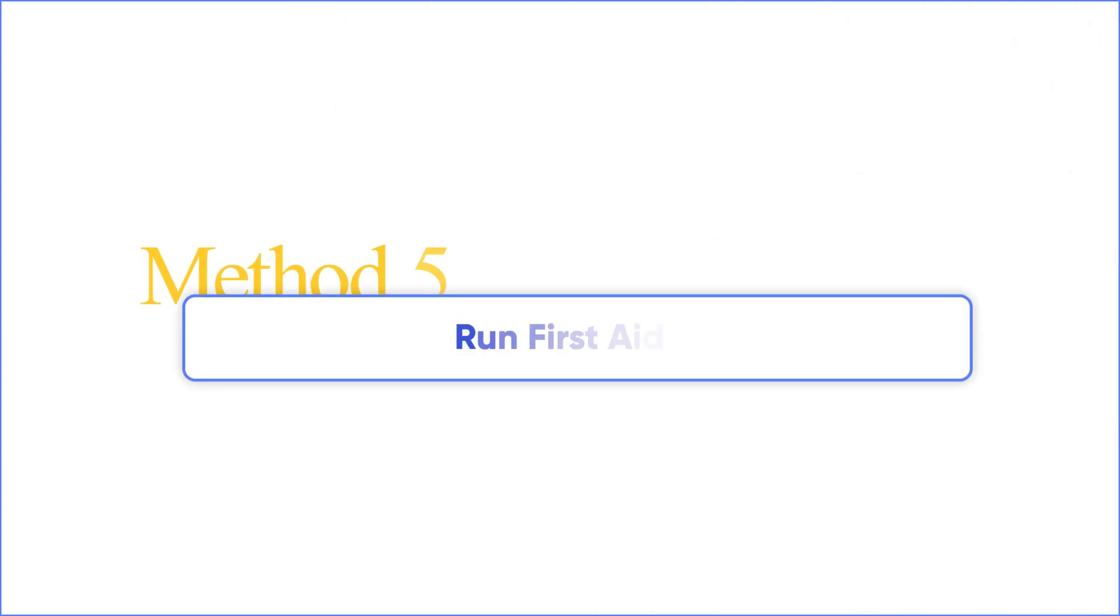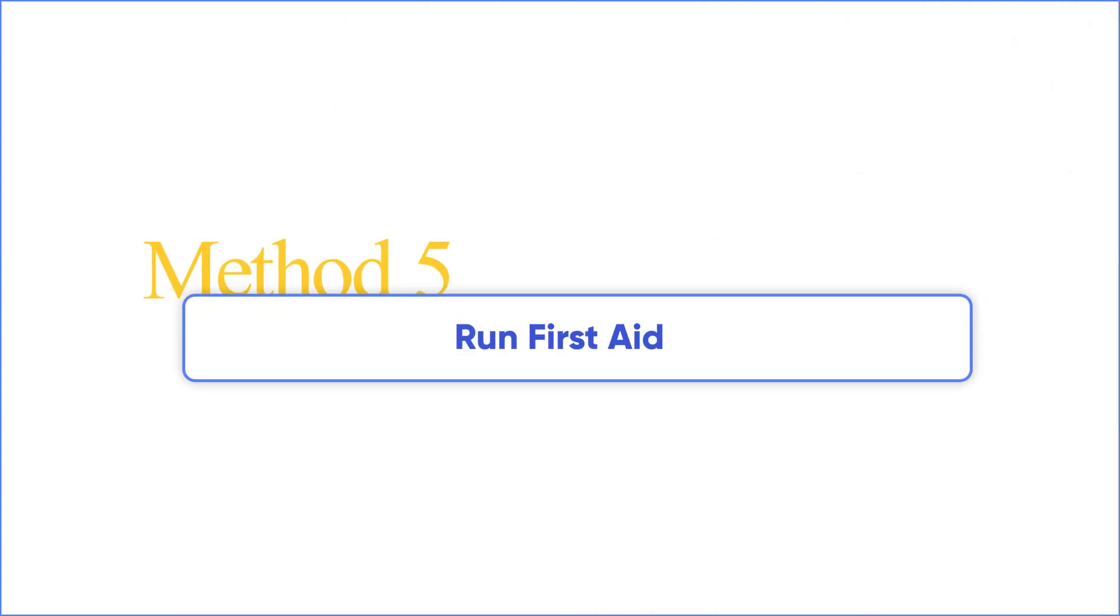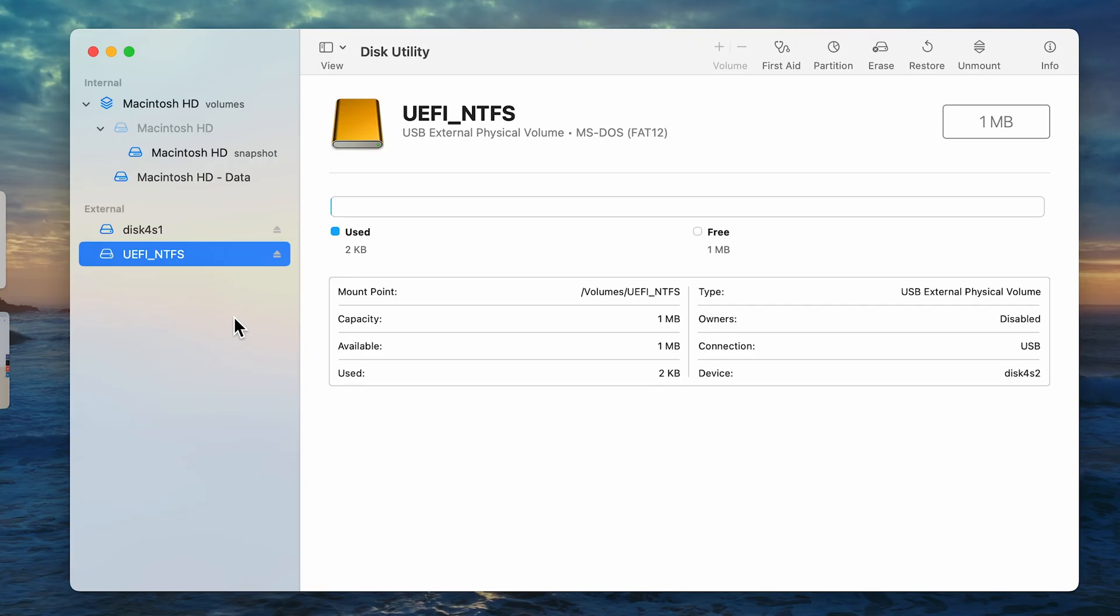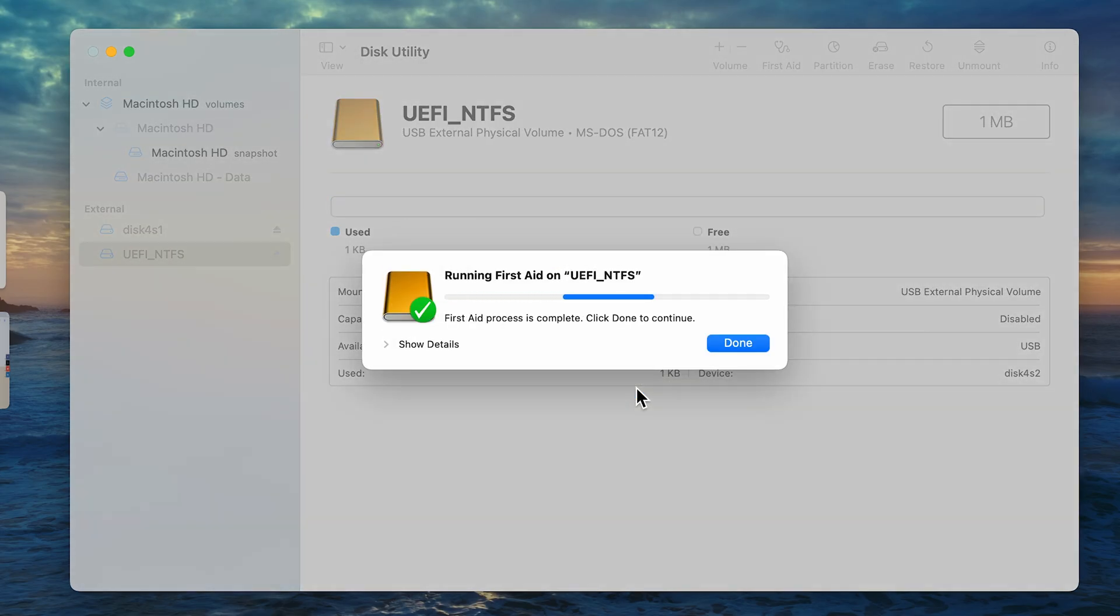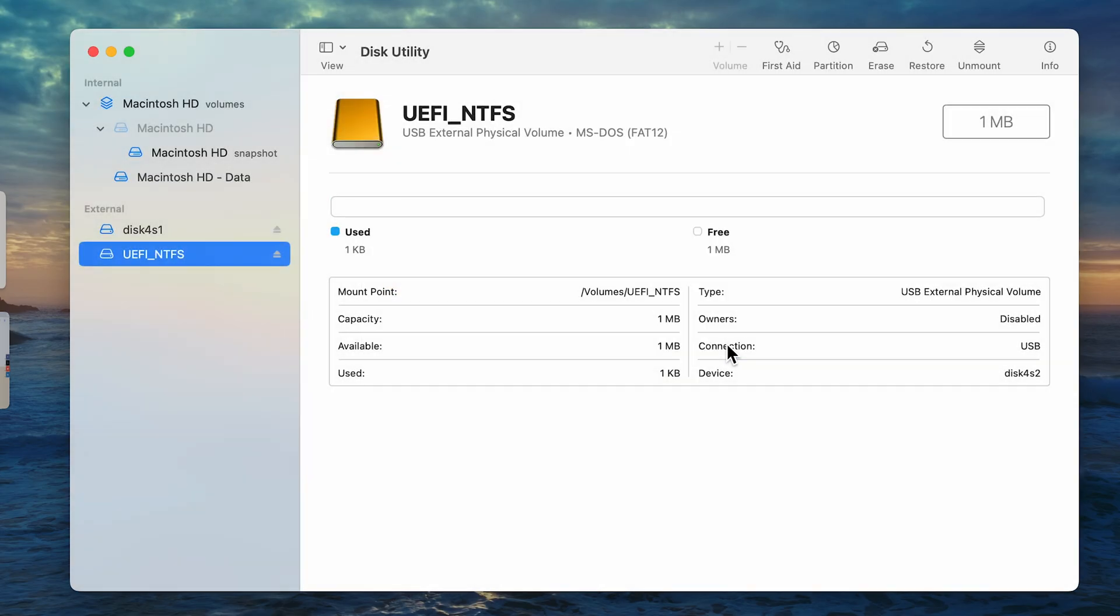Method 5: Run First Aid. Click on the disk and make sure it's mounted. Then click on First Aid on the upper left corner. Click Run to proceed. Click Done when it's finished. Finally, go back to Finder and see if you can see it there.